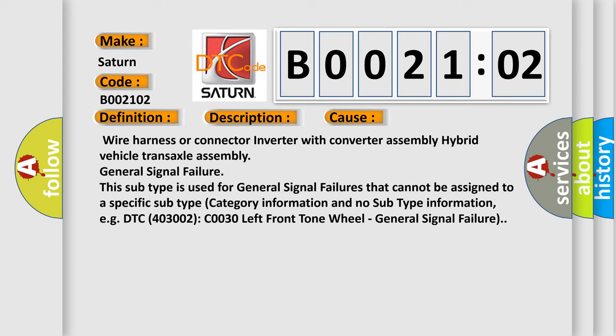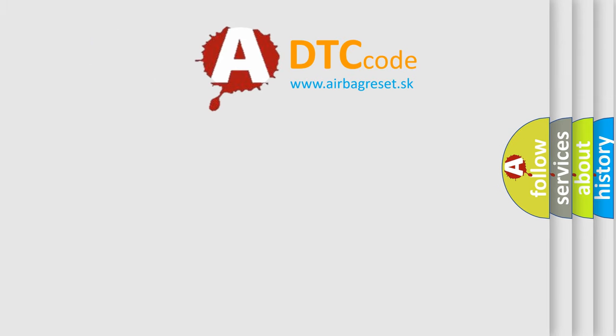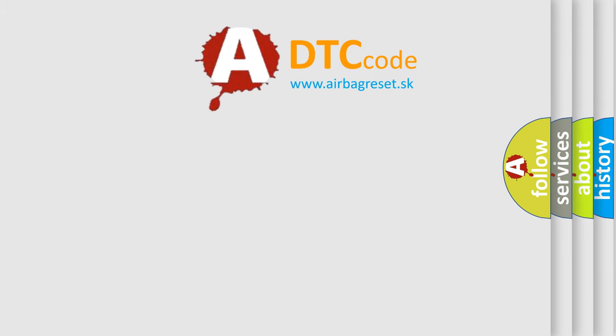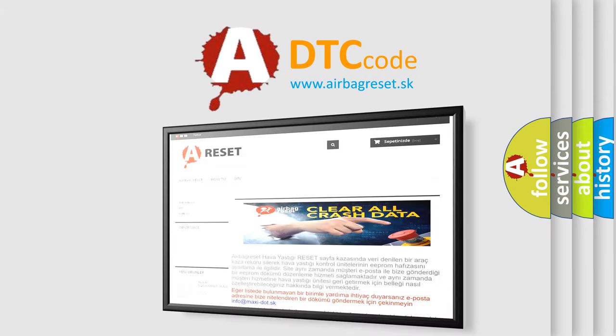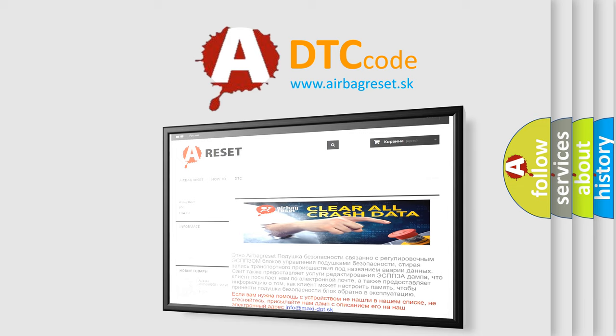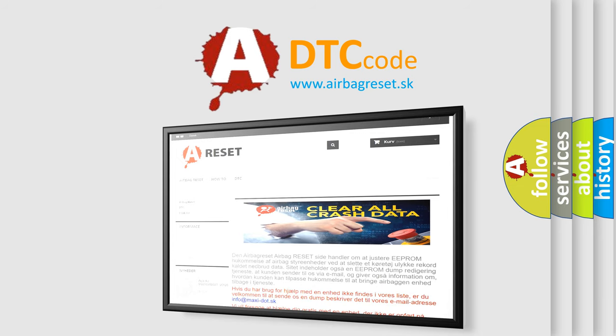The airbag reset website aims to provide information in 52 languages. Thank you for your attention and stay tuned for the next video.